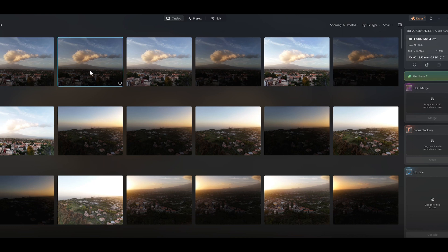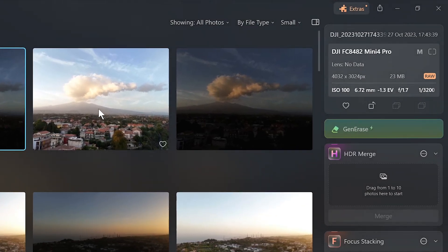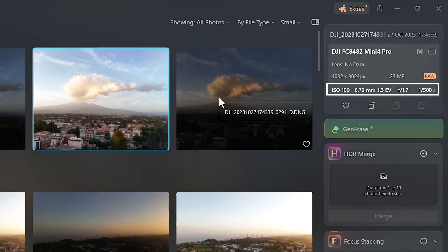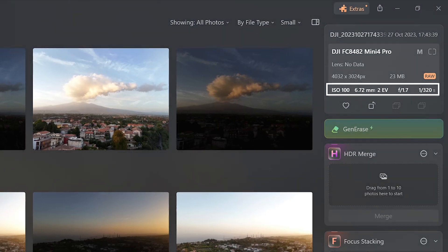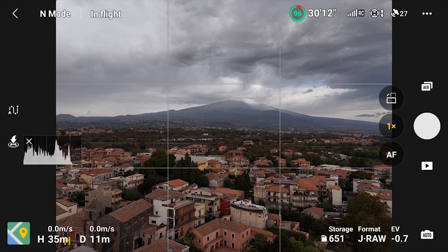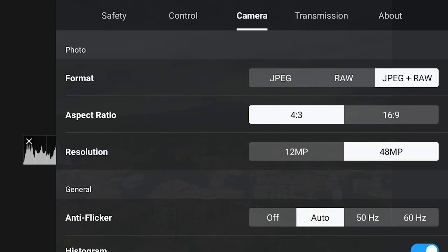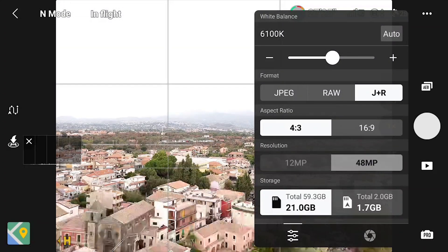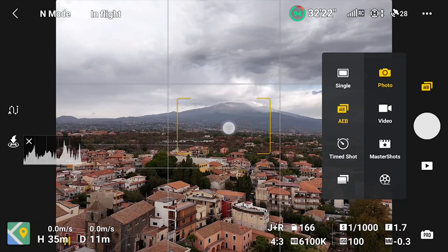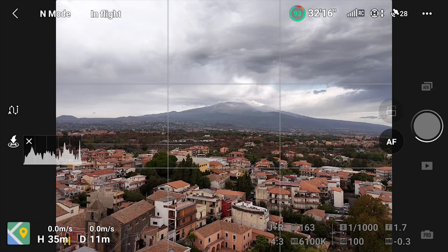The camera takes the shots in rapid succession, within a second. Each image has an exposure interval of 2 thirds of a stop. The ISO value remains constant, while the shutter speed is modified at each shot. Another new feature introduced with Mini 4 Pro is the possibility to take bracketed 48MP photos by selecting this mode in the camera tab of the settings, or the white balance window, before choosing the AEB in the photo video menu. When using the 48MP mode, only 3 bracketed images will be taken.